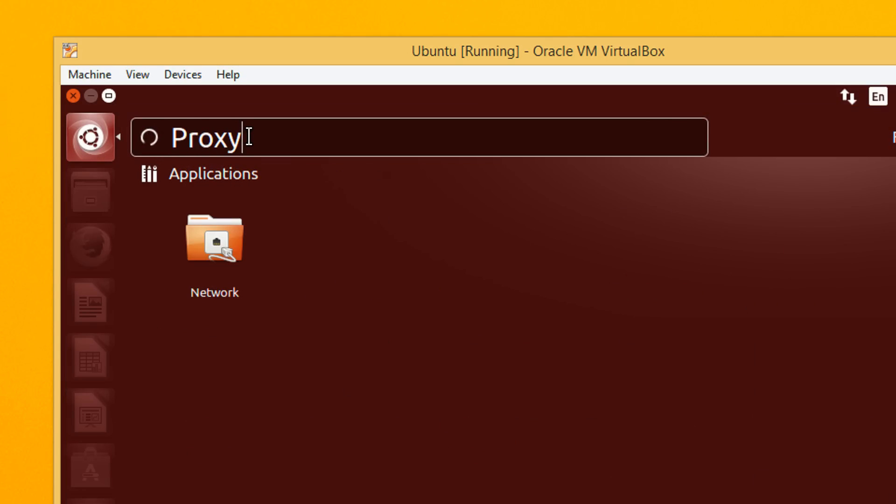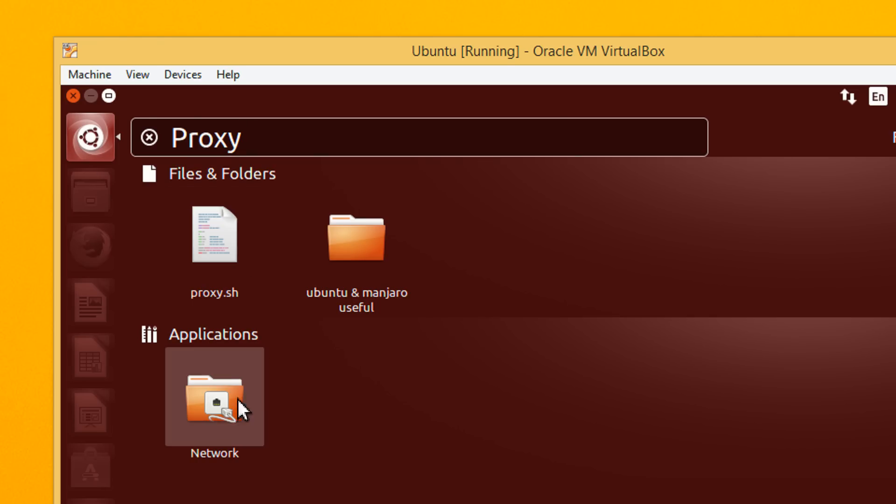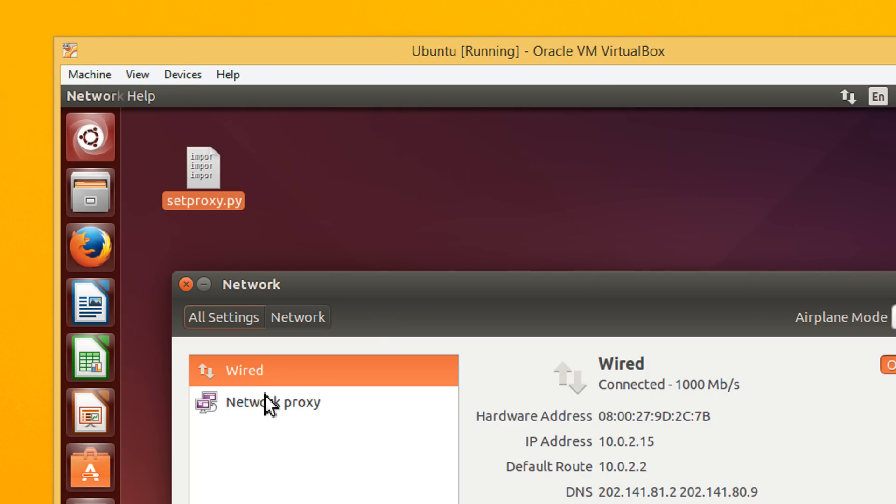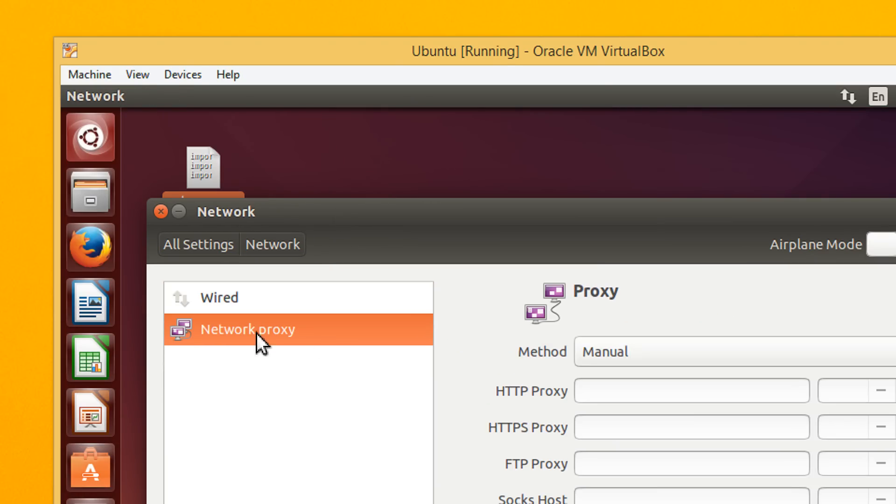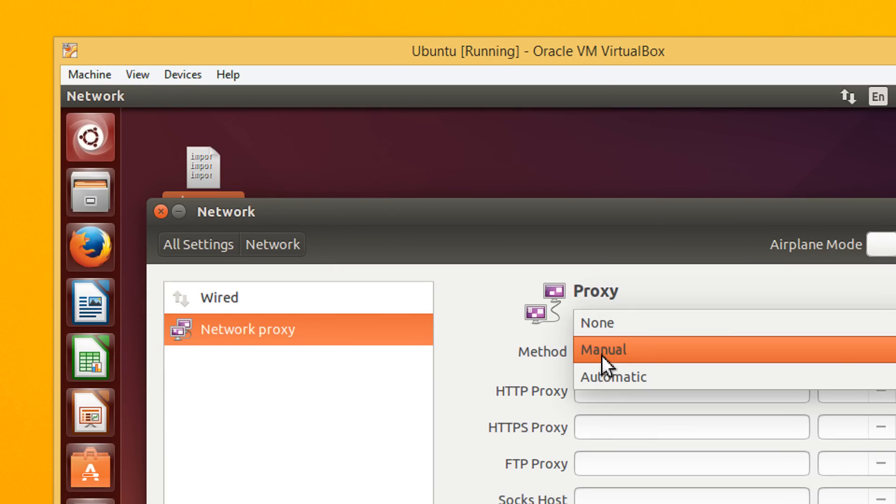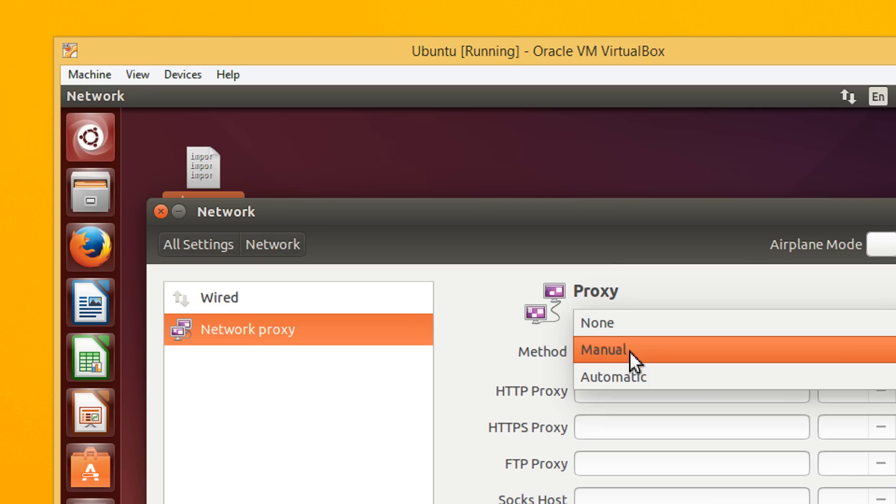Only one option will come here, network. Under application, click on network. Then, under network, click on network proxy option. You may have like none or automatic. Select manual.